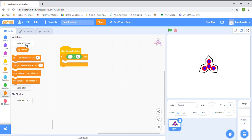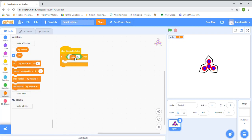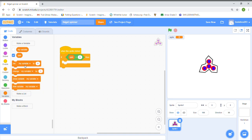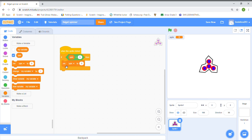Now we're going to make a variable named 'spin'. We're going to put in the condition: spin is less than pi. Then we're going to set spin to 5.